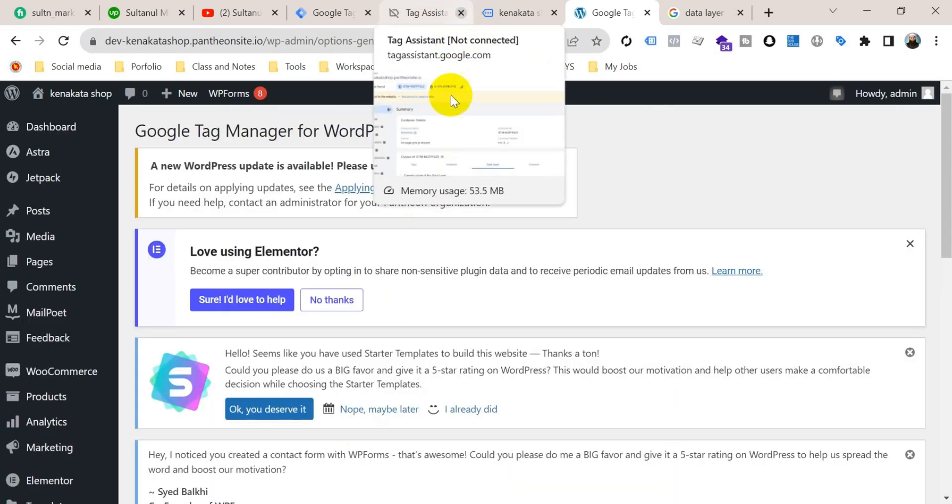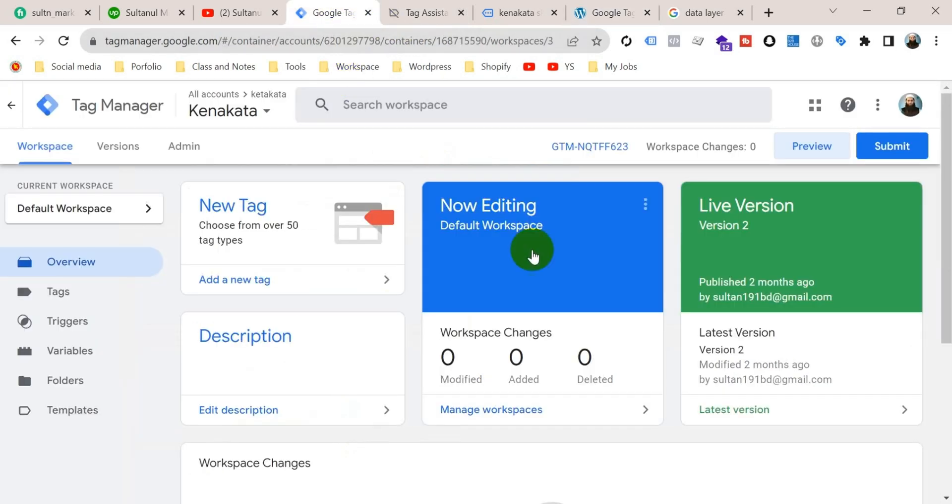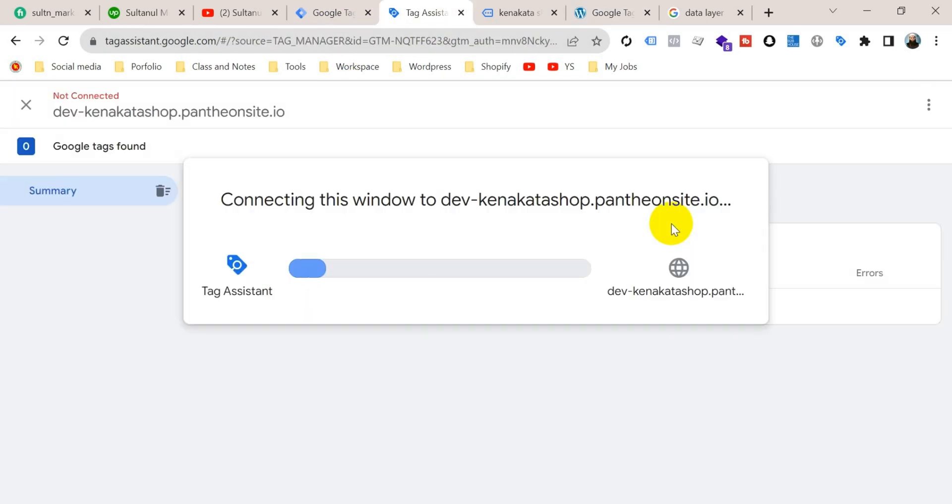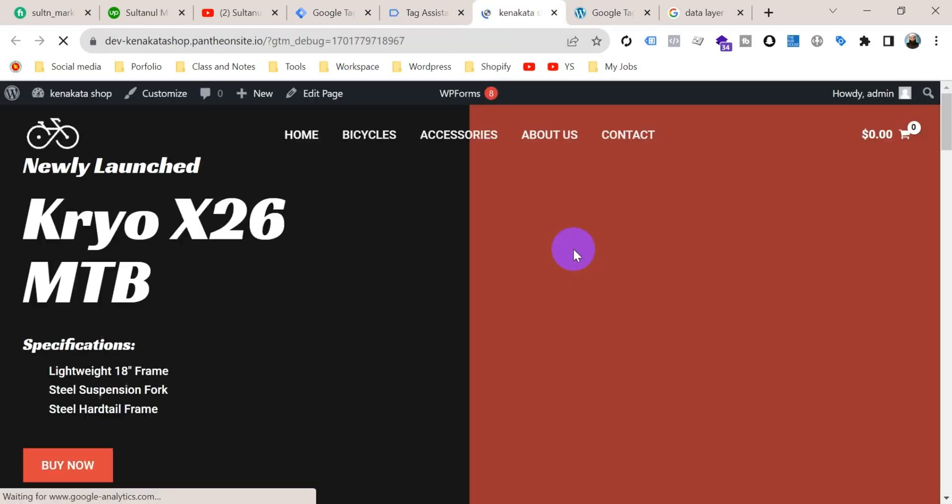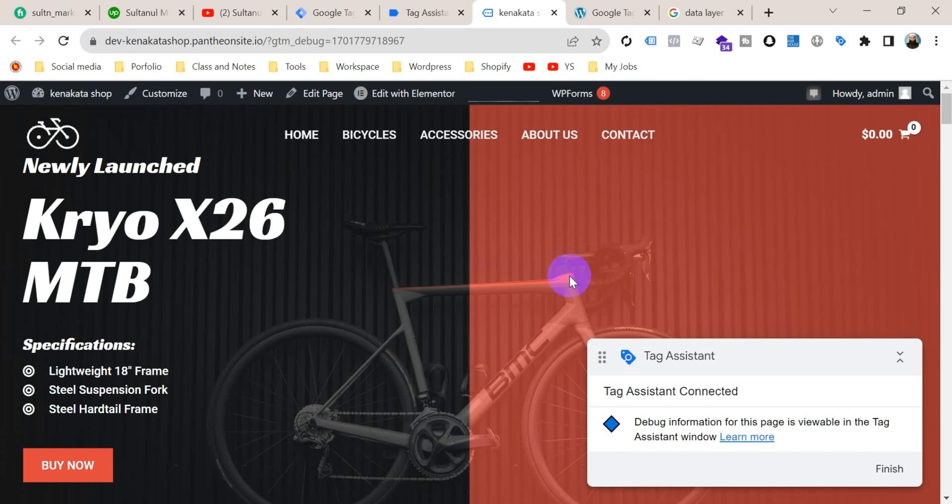Now we should go back to Google Tag Manager and preview again. So go to Google Tag Manager and click on preview. Tag Assistant connected.